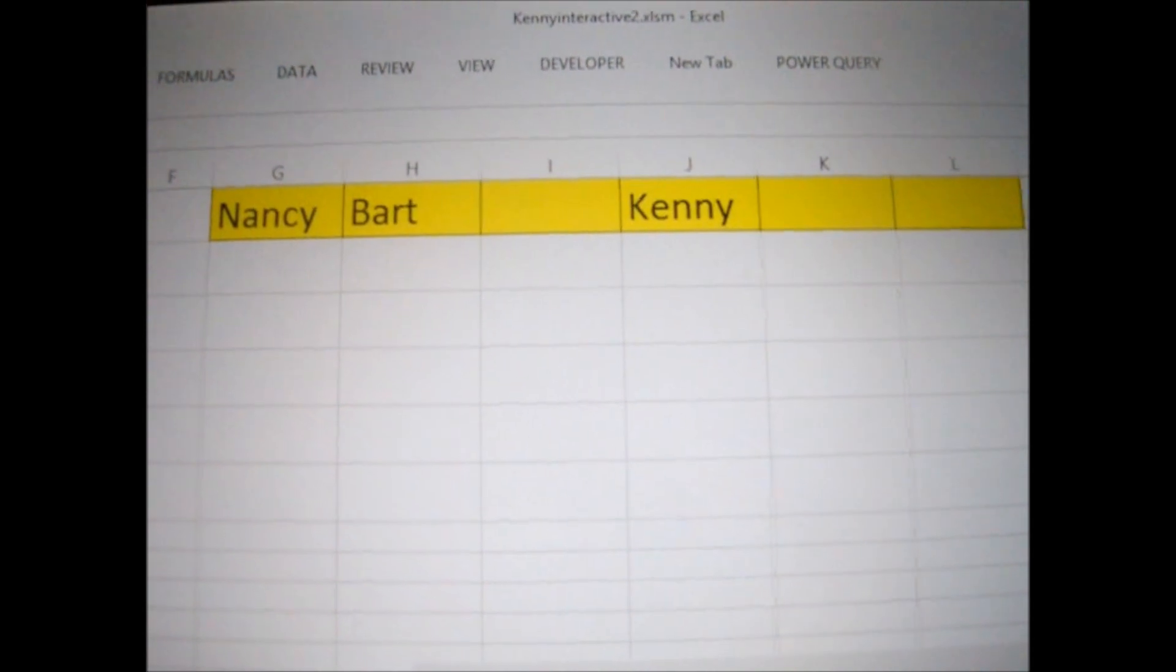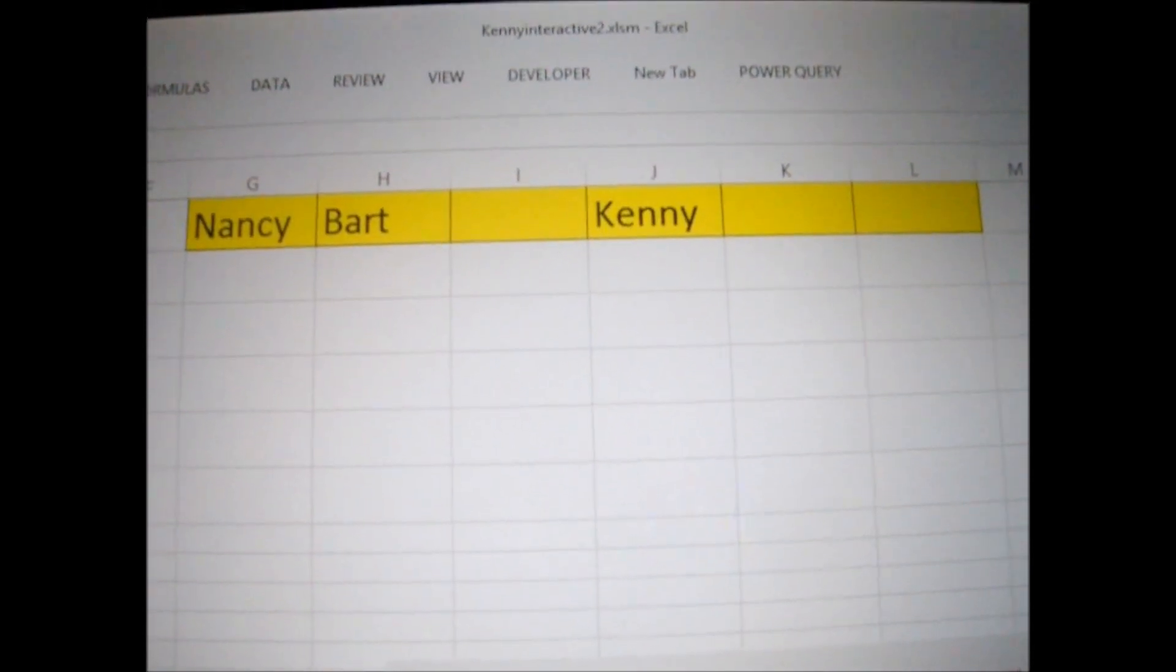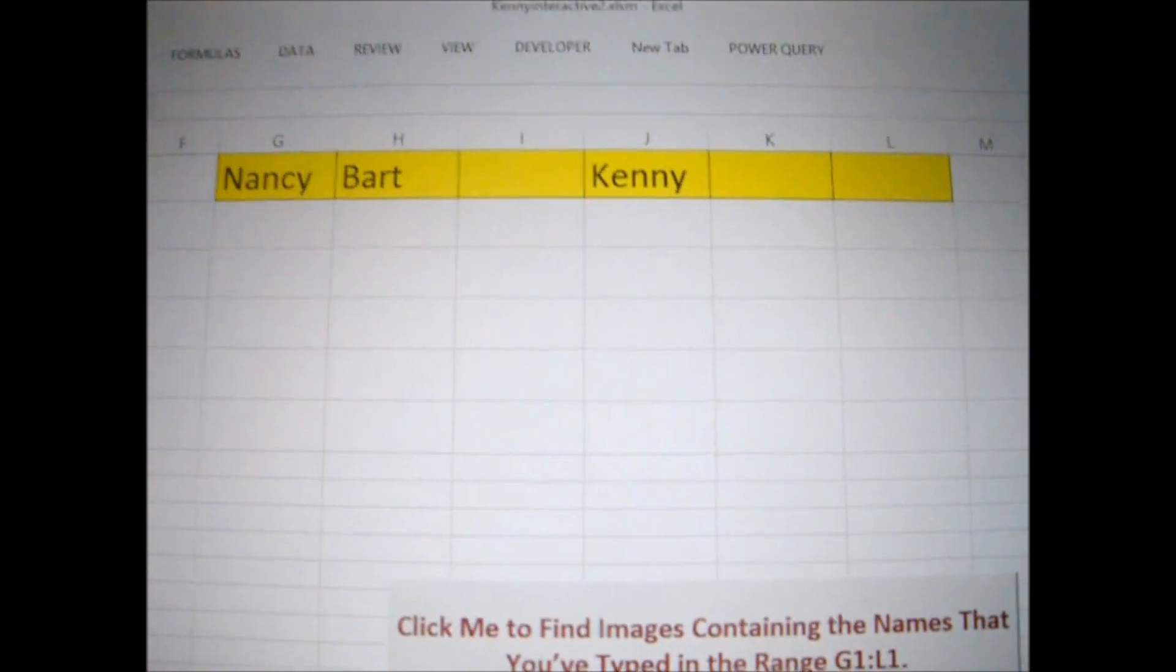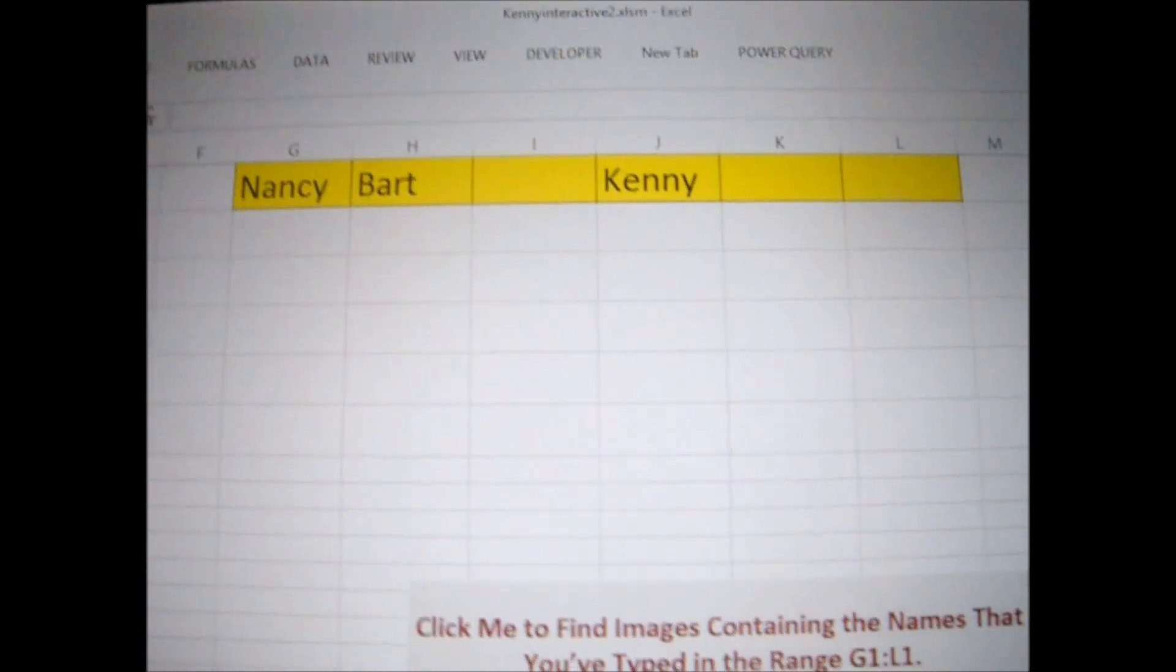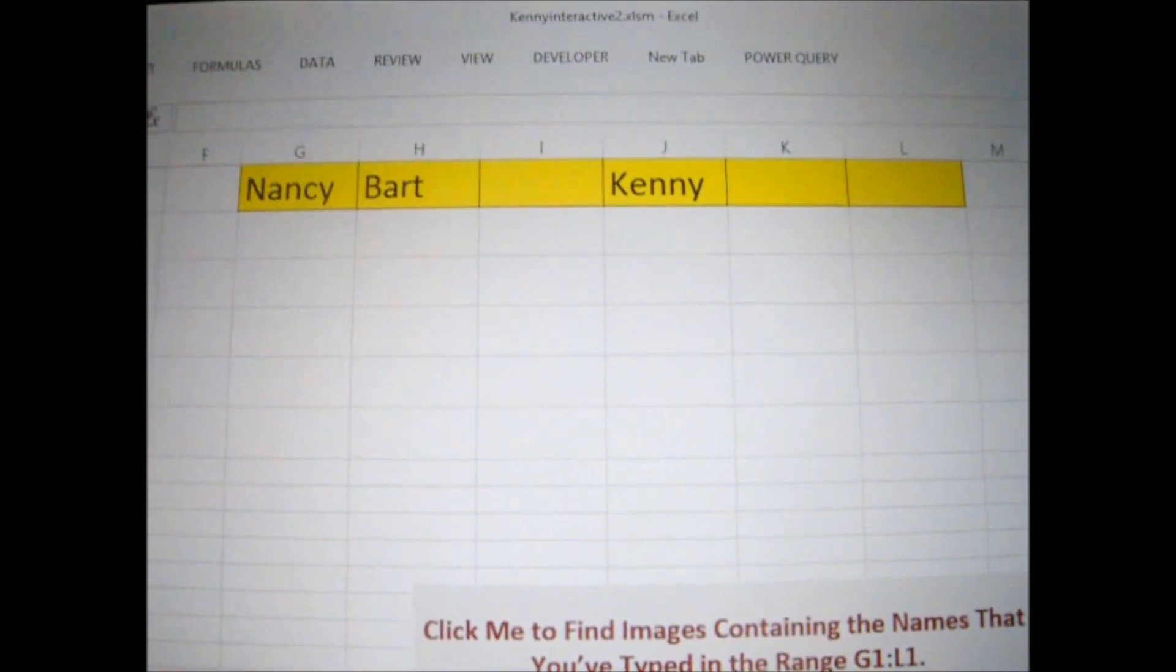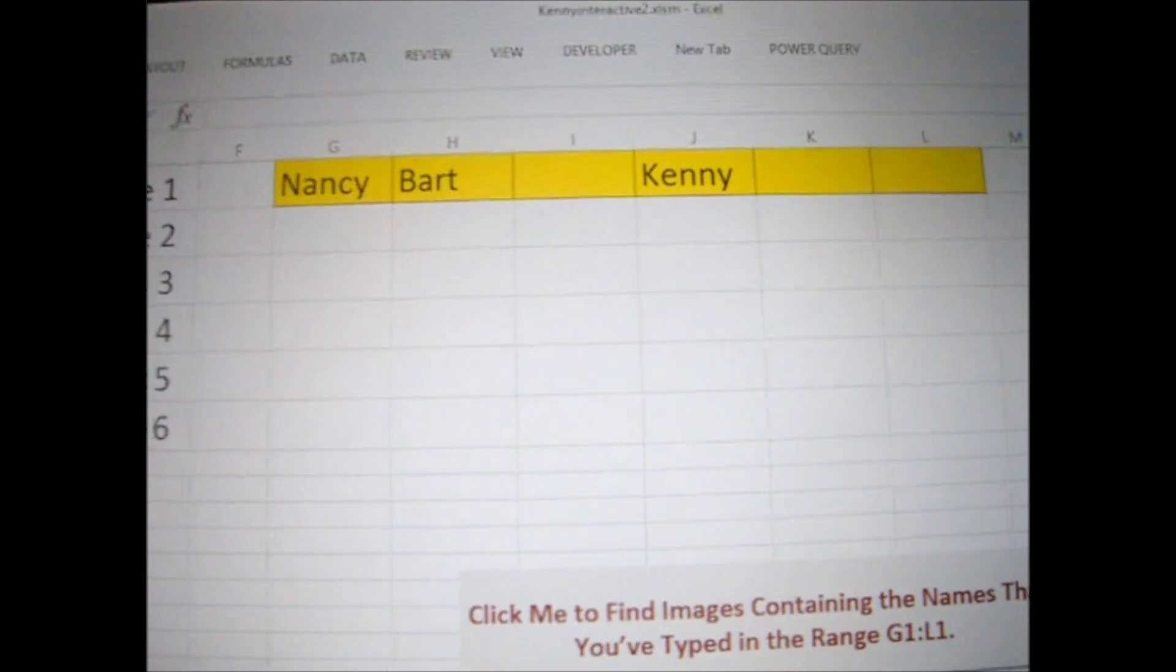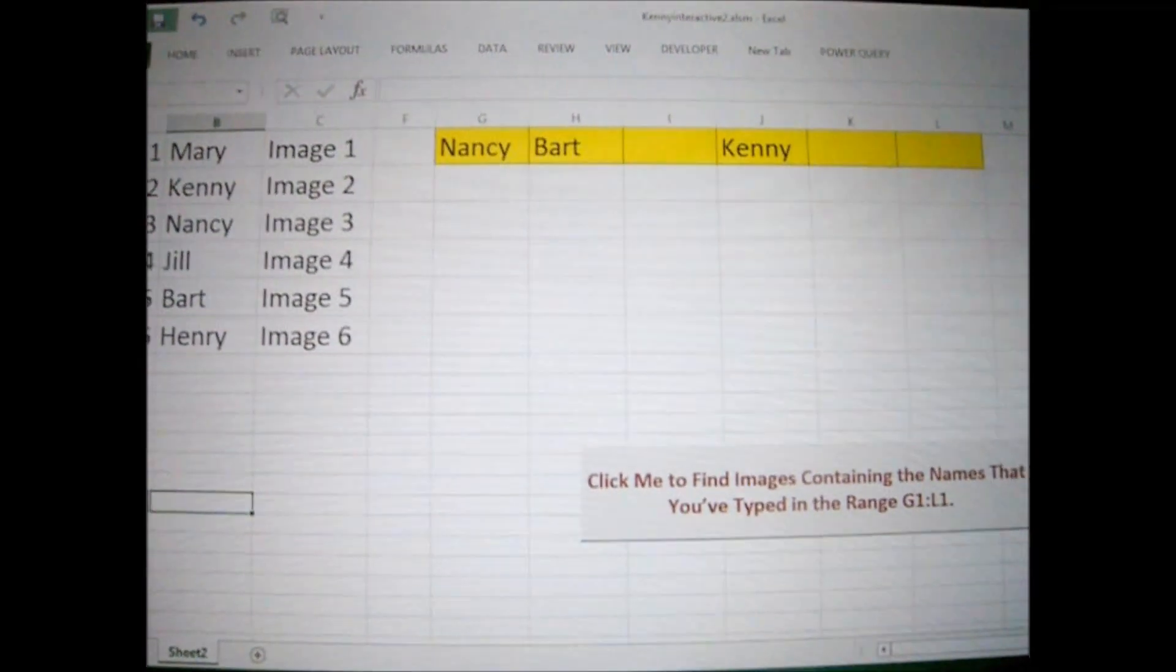You can type in any names that you want to pull images for here, and it'll match those names over here and it'll pull the image that corresponds with those. You can type all six of them, or you can just type one or two, and you can experiment. They don't have to be in any particular order because my VBA code is going to work regardless of what order they're in.